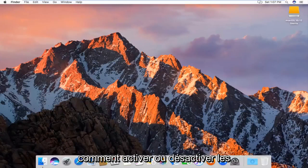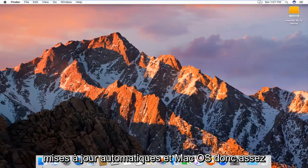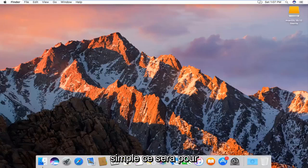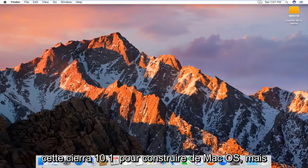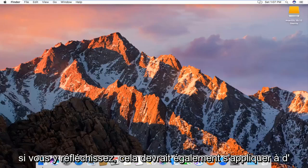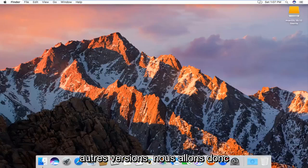Today, I'm going to show you how to enable or disable auto-updates in Mac OS. This is for the Sierra 10.12 build of Mac OS, but it should apply for other versions as well.